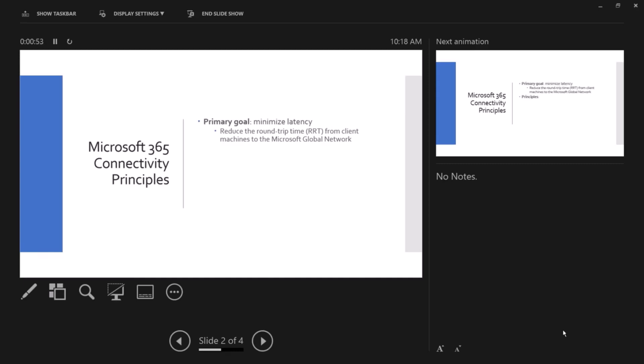We always assess, measure, and check up to the Microsoft edge network, which is the Azure front door services. The reason for that is two things. Number one, you don't really know which Teams servers or transport relay servers that your traffic, your requests, your packets are going to hit. So we don't get to that end.